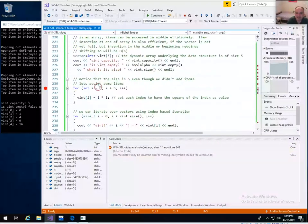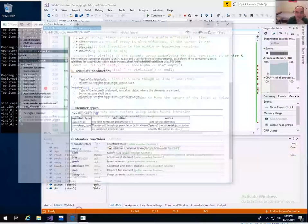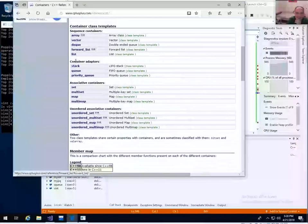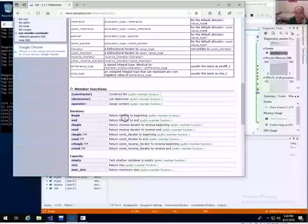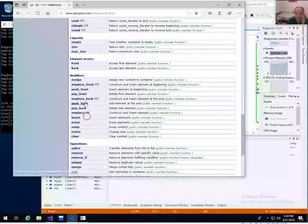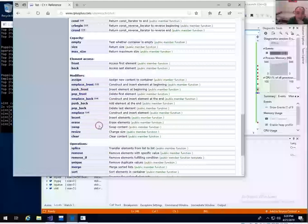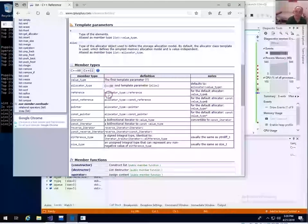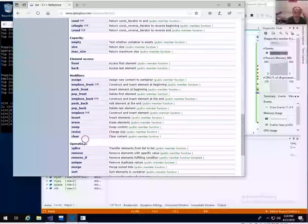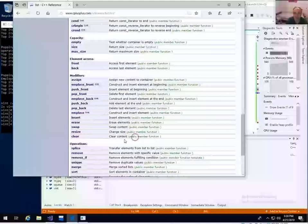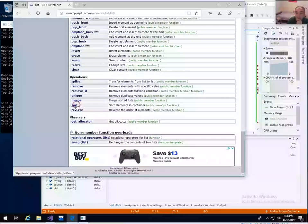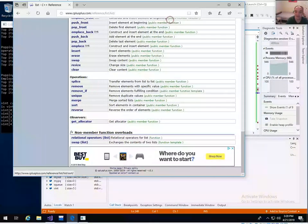I didn't show list or dequeue, but they have the same kinds of methods. Looking at the reference, the member functions for list and vector mostly overlap — you can push and pop on the back, push and pop on the front for a dequeue or list. The list is actually a doubly linked list, so it's efficient to push on the front or back. You can also get the size, resize, and clear it out. Notably, a list has a sort method that vectors and deques don't have.